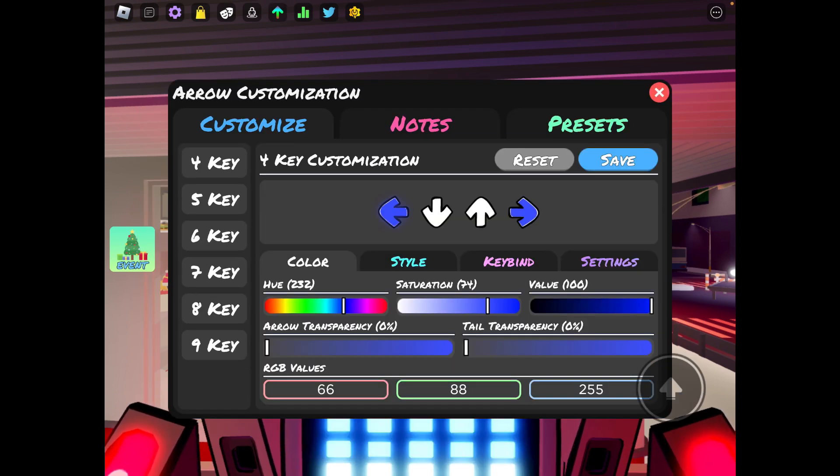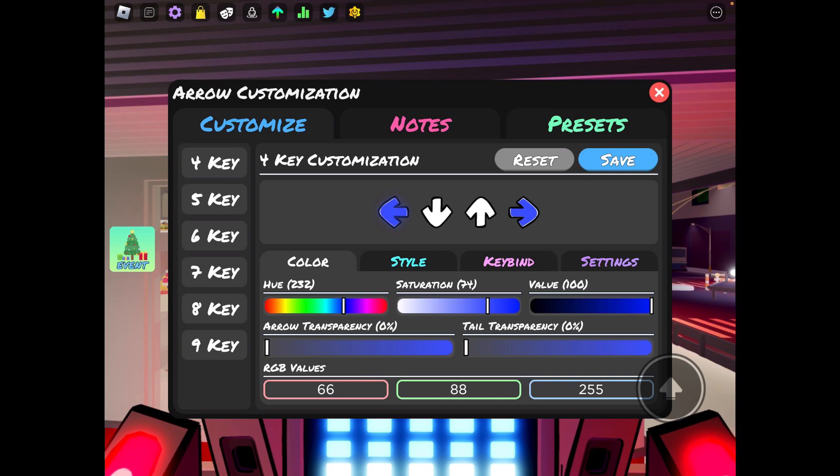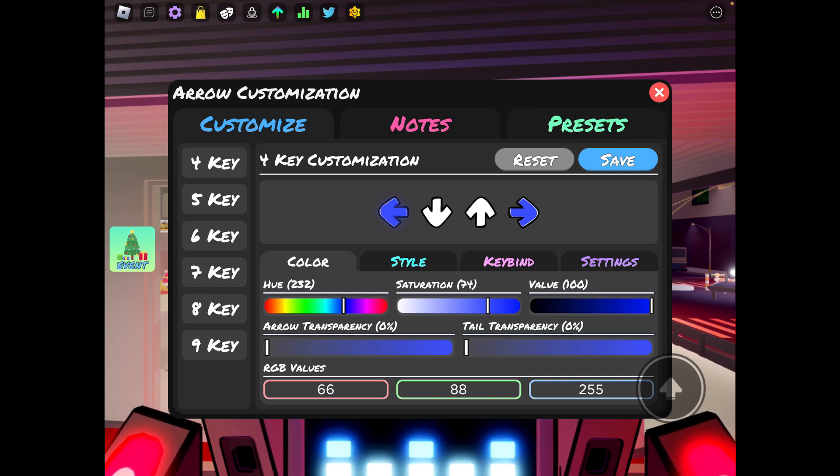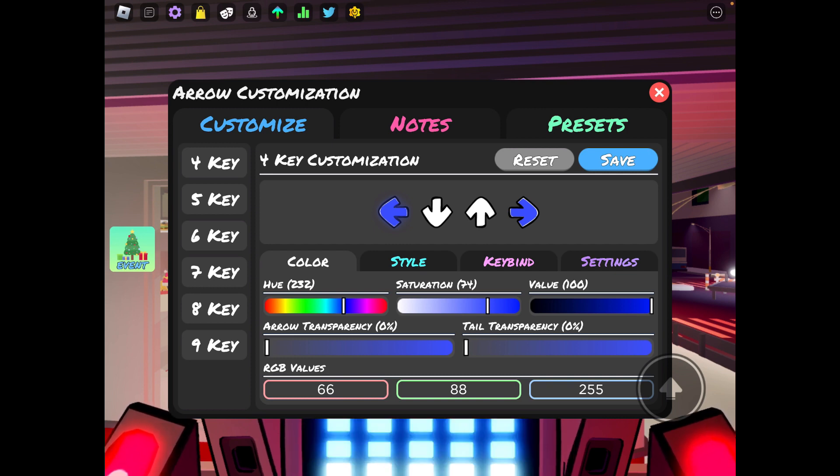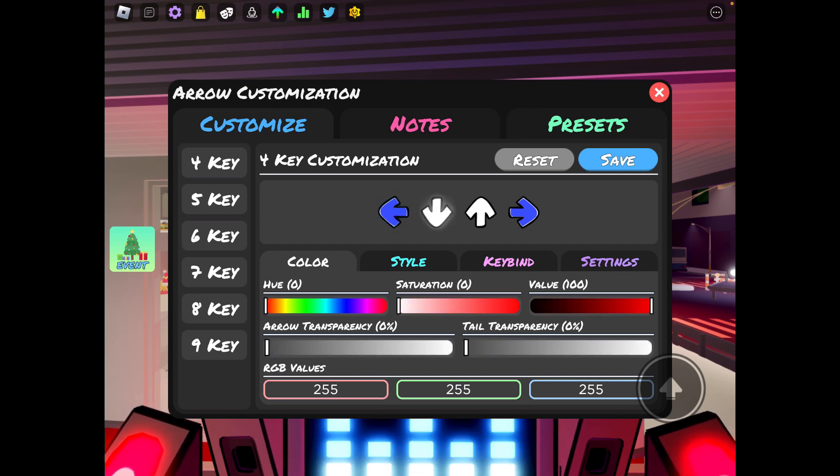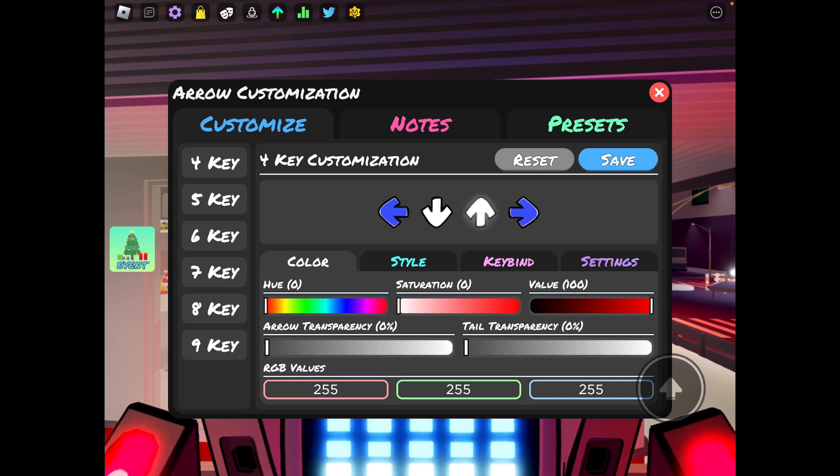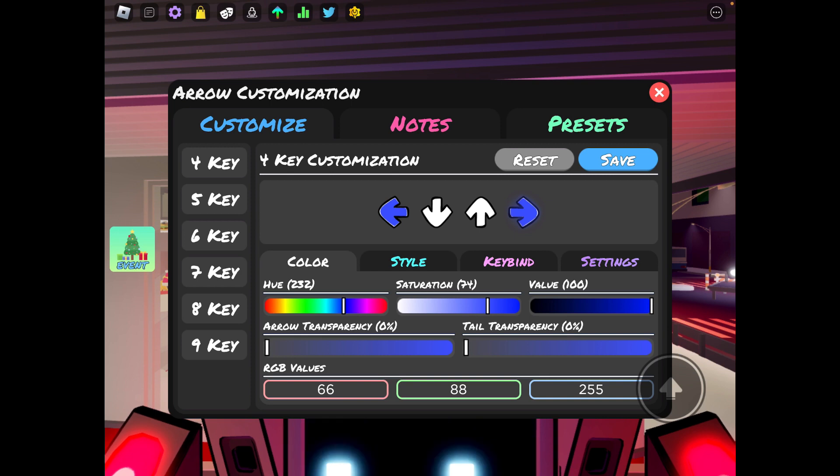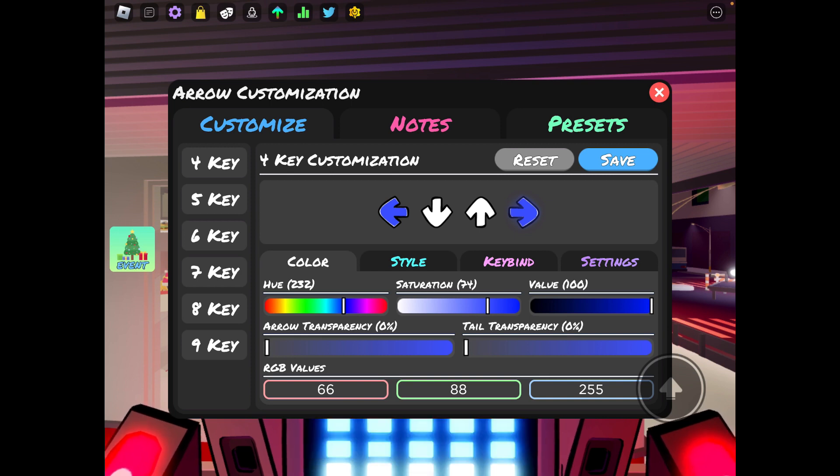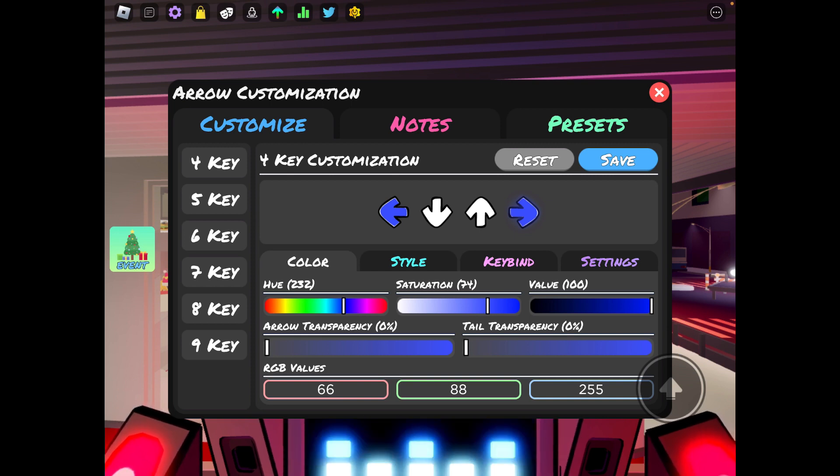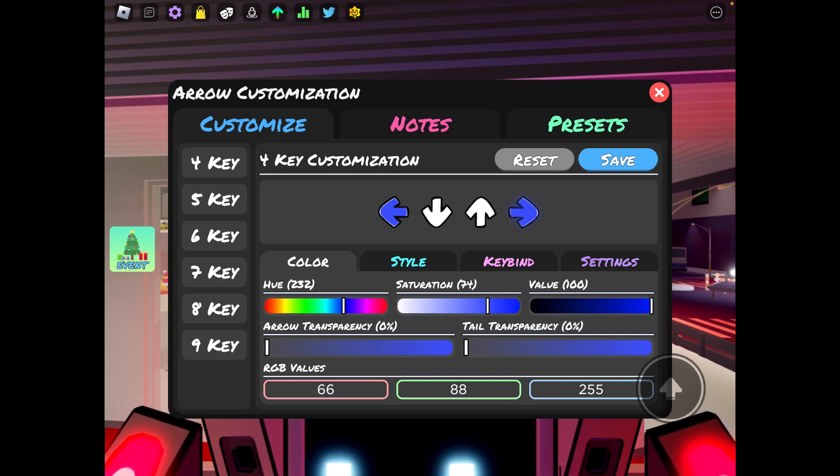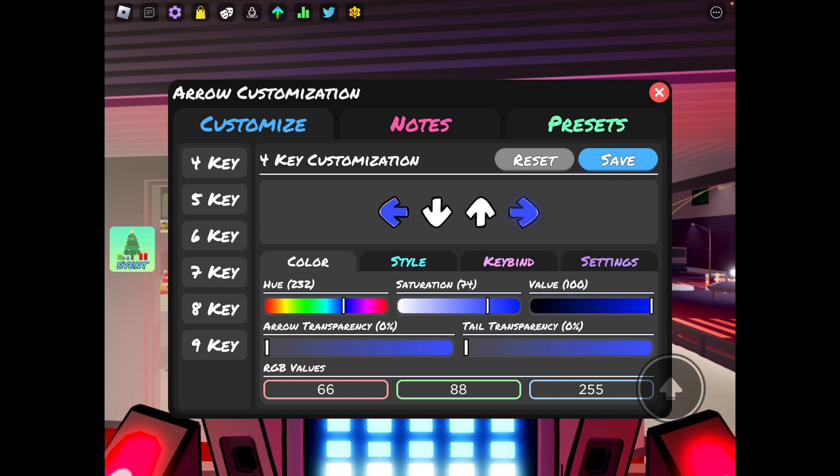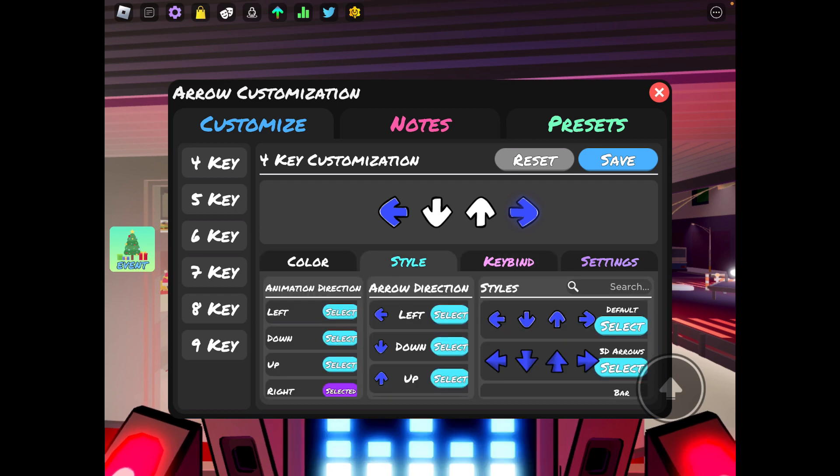For my left arrow the RGB values are 66, 88, and 255. For my up and down arrows, they're both at zero saturation, they're just white. And once again the right arrow is 66, 88, 255.